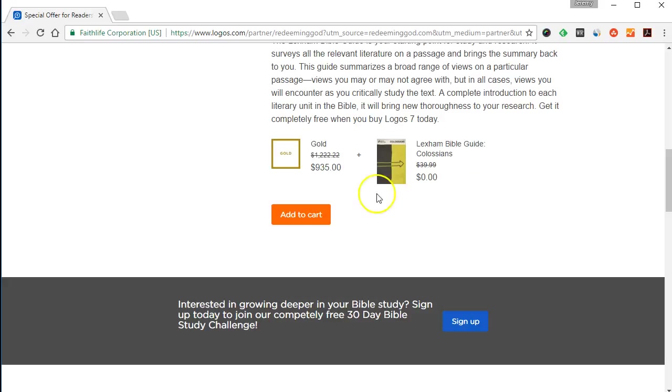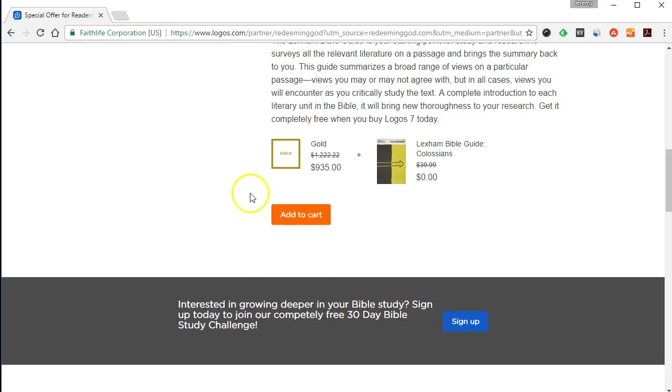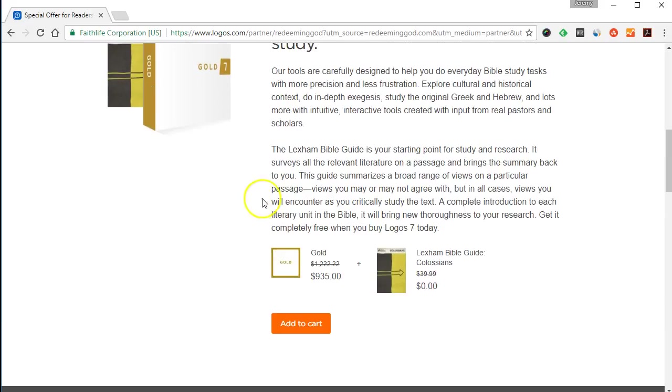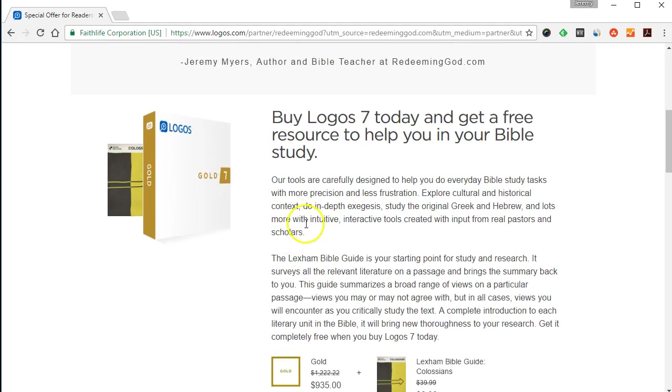This allows you to get 10% off your purchase of any Logos Bible Software package. And when you do that, you get a free commentary on Colossians, which is a $40 value. It's the Lexham Bible Guide on Colossians, a high quality commentary.